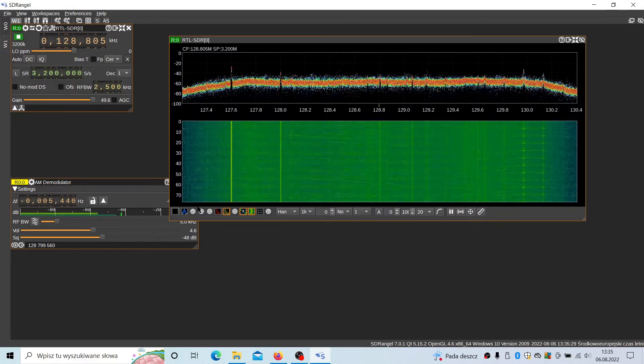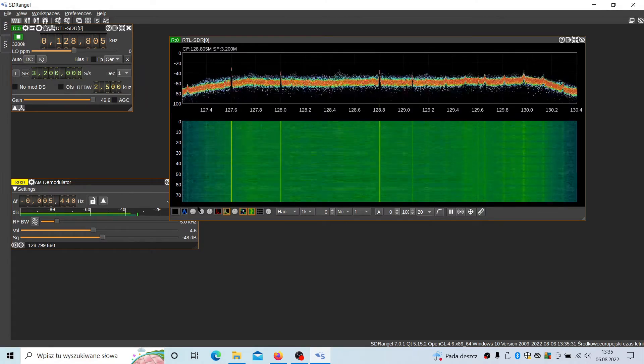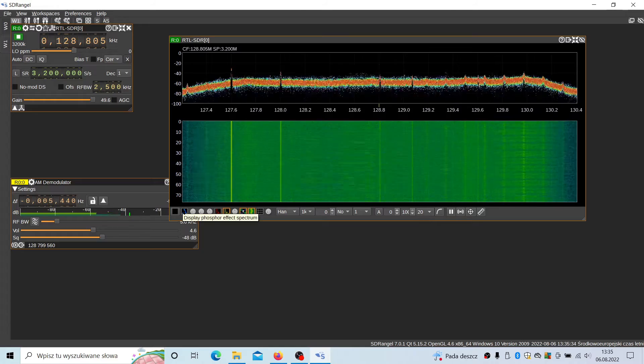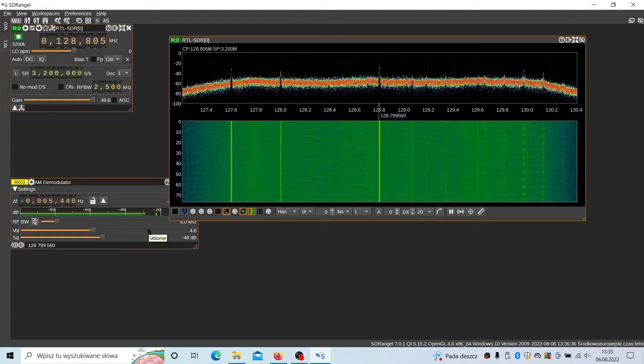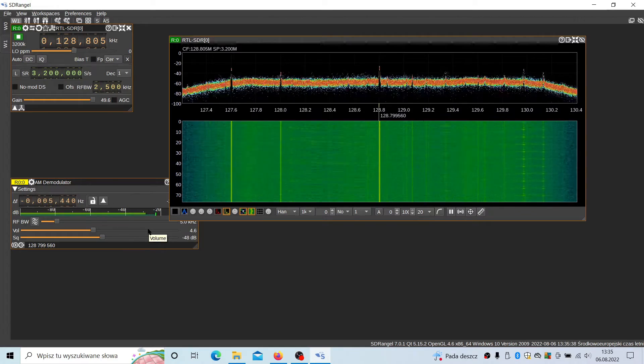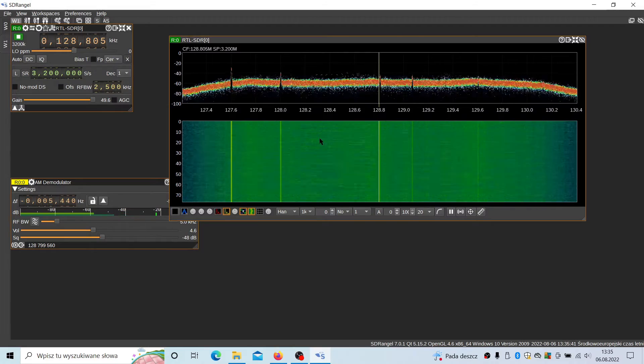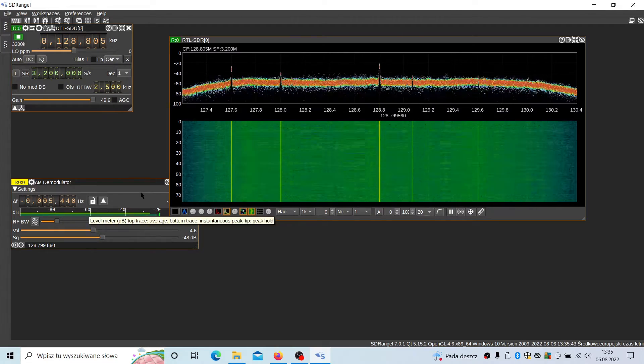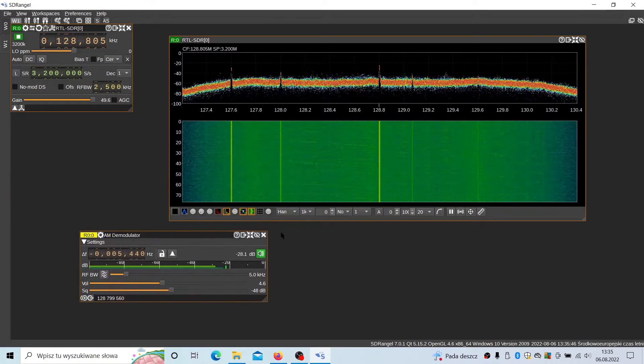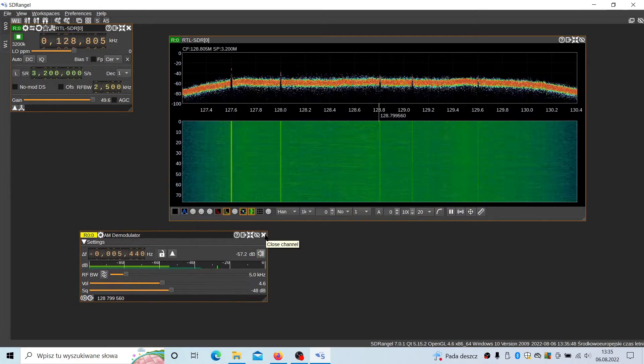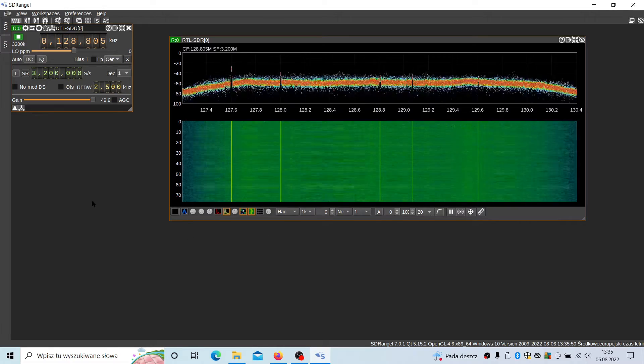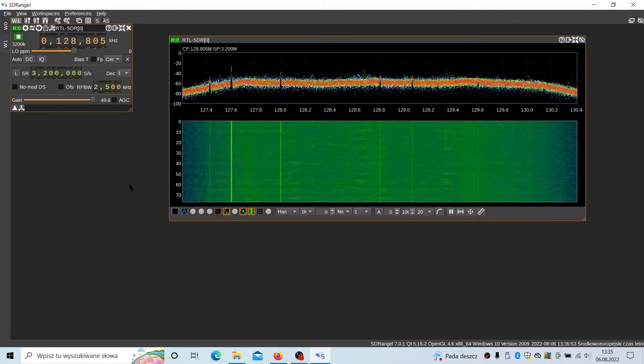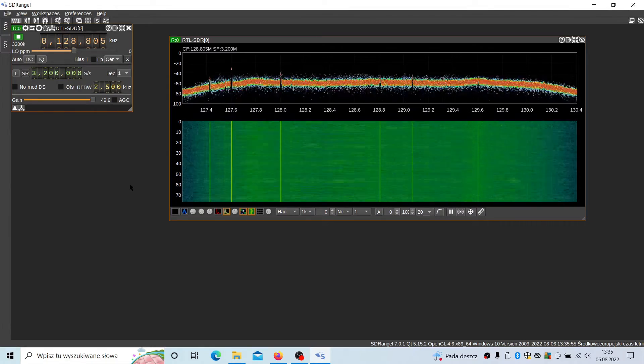There was a confirmation for the airplane to start. As you saw, listening to the airplanes is not a problem with this tool. Now let's try something different.